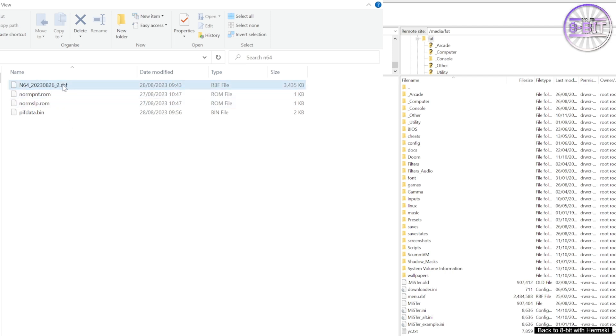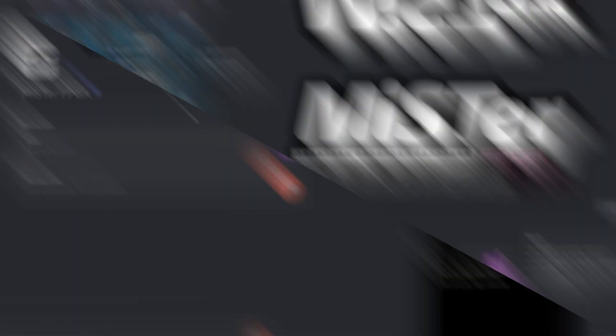And the best way to do this is to go to the Discord MiSTer FPGA group. You may need to come back here frequently as the N64 core gets developed and new builds are released. But you need to go into the test builds channel here, and this is where you'll find all the latest builds for the new cores that are in development. And then you can download this RBF file as you can see here.